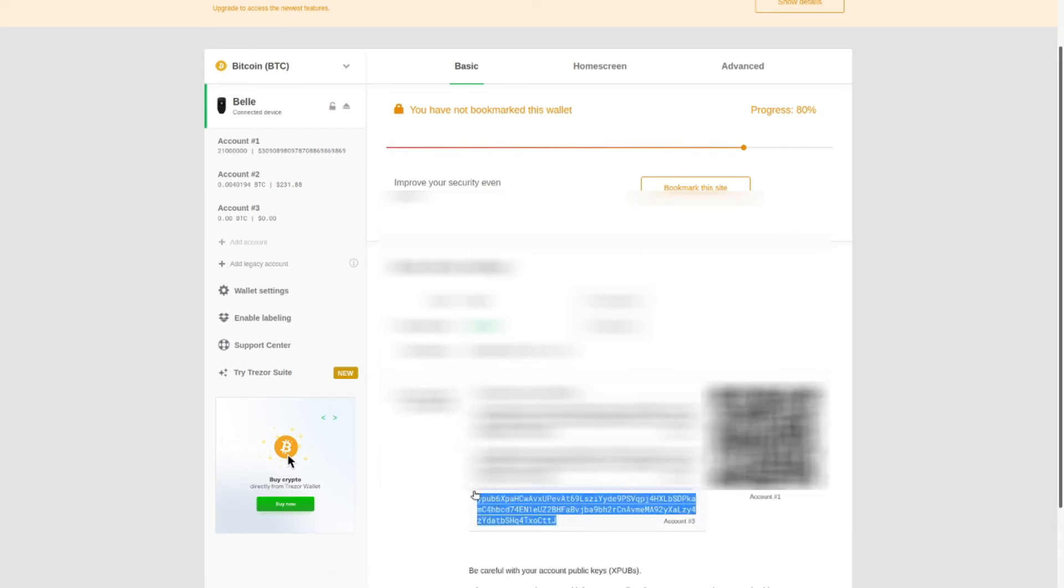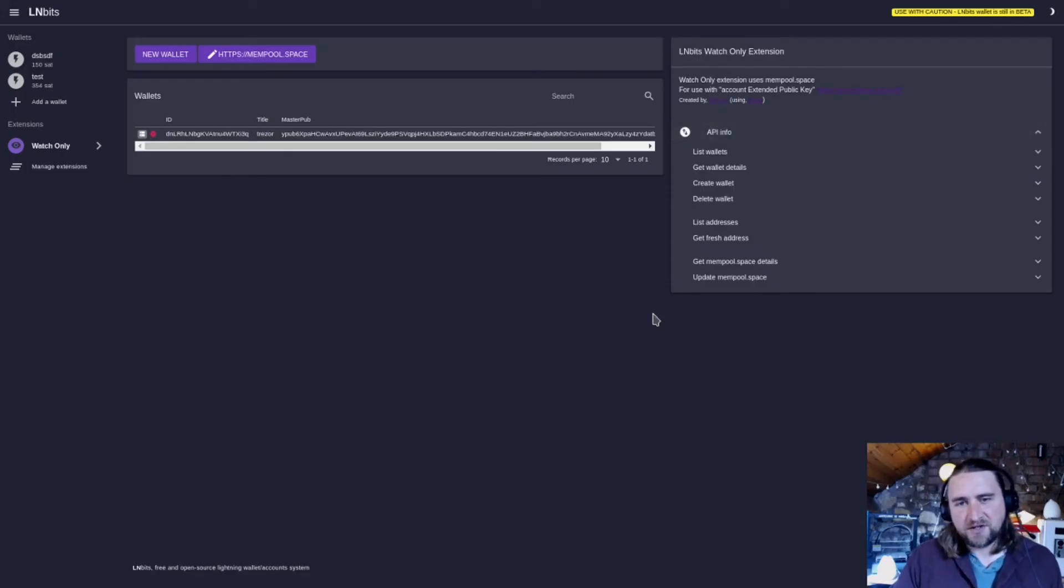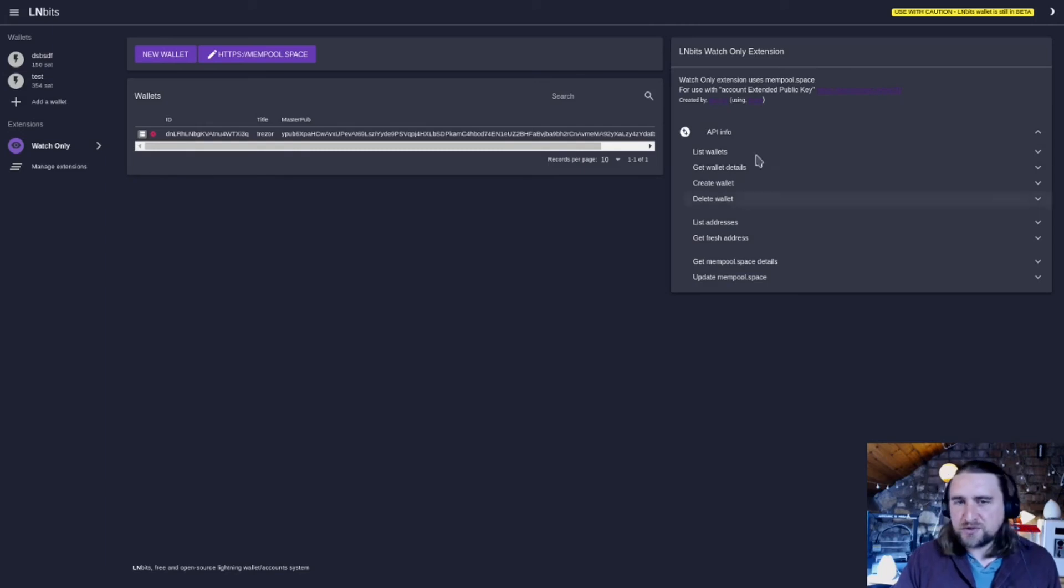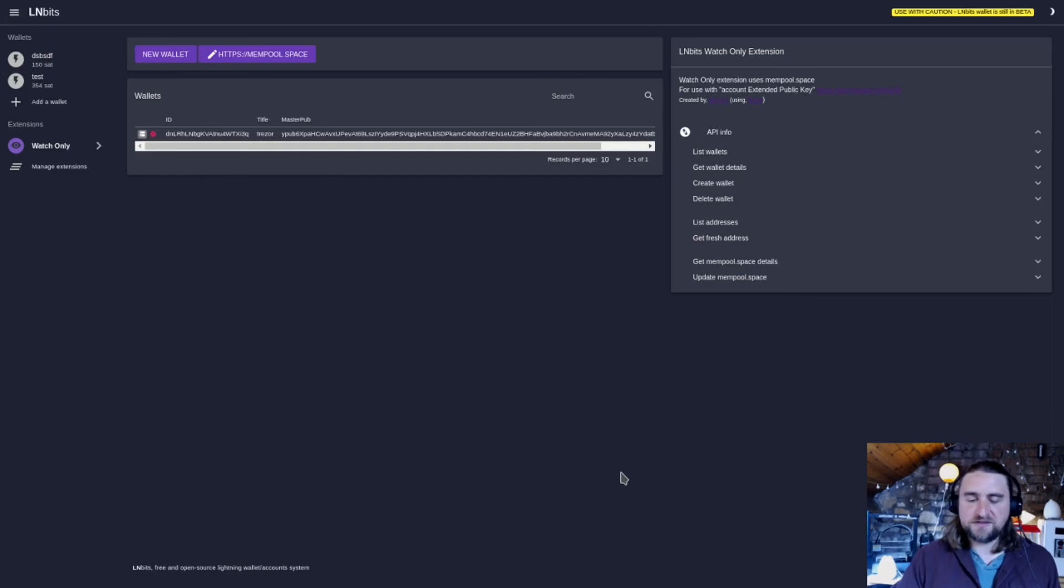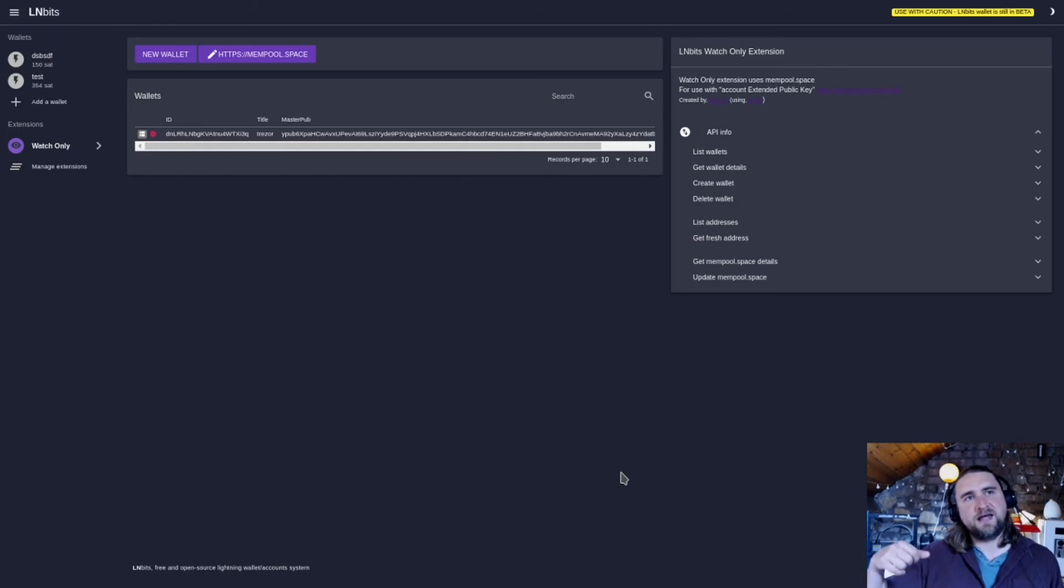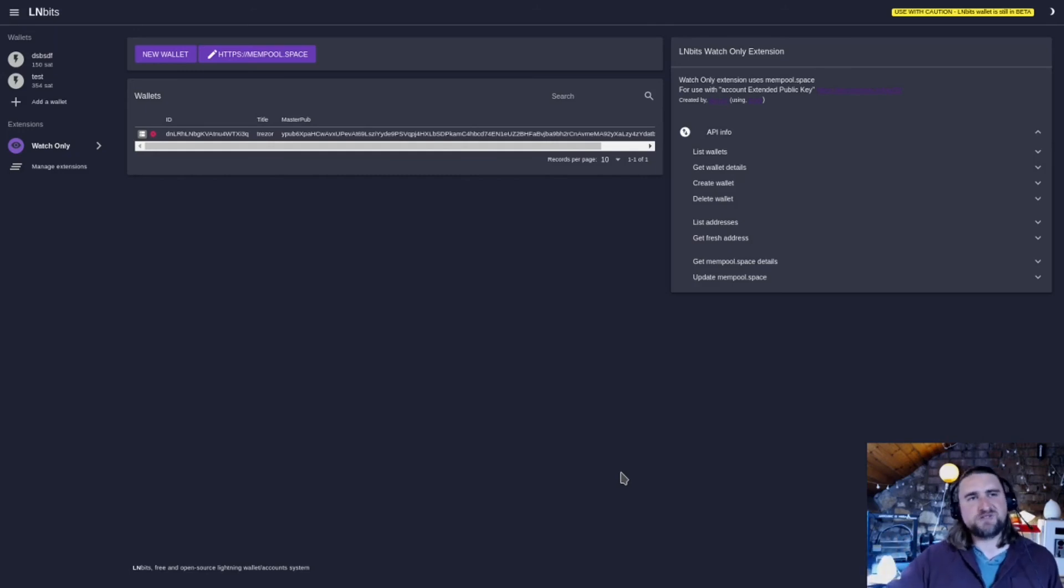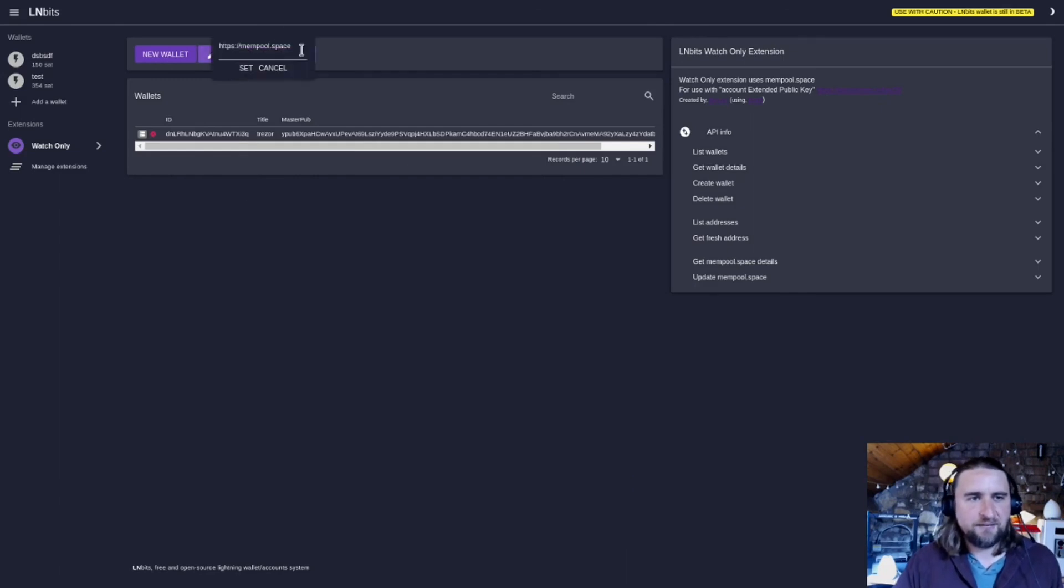We also have the API information here, and this is why this is quite a powerful tool. You can generate a new address from a master public key. So if you've got an application where you just need to receive on-chain funds, you can create a new address, receive the funds, and then check to see if the funds have cleared through the mempool.space API.